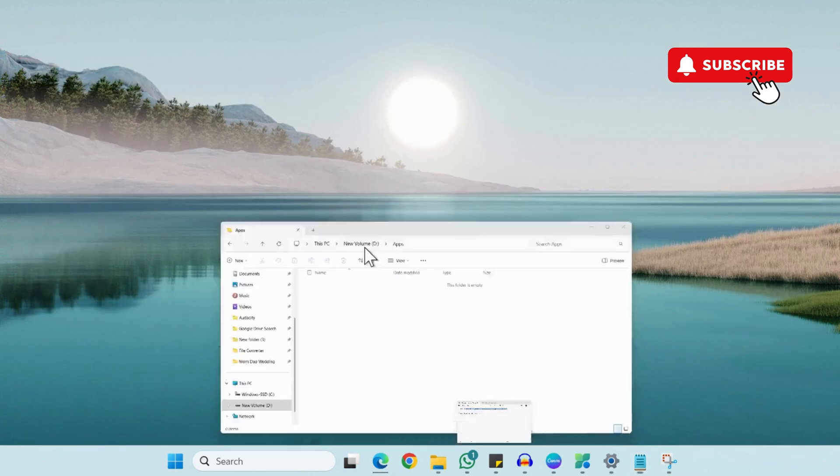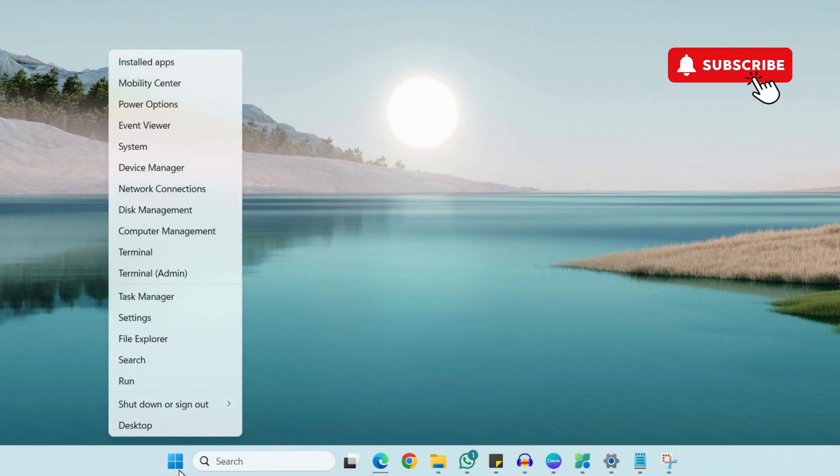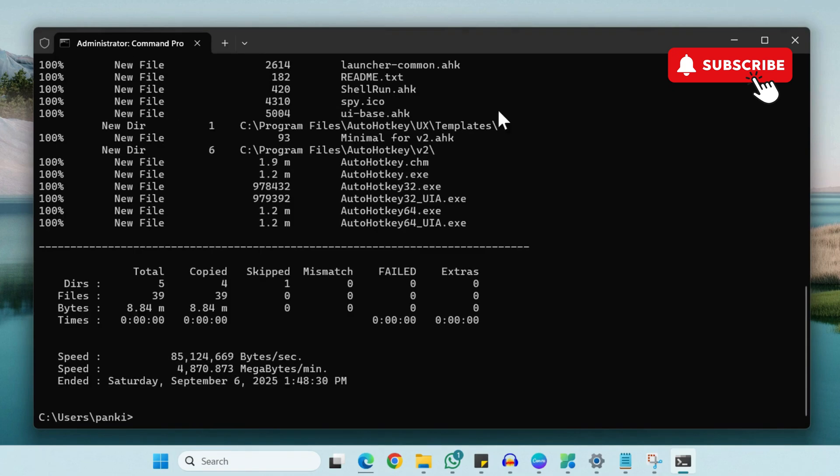Now right click on the Start icon and then click on Terminal Admin from the list. In the Terminal Admin window, paste the first command. So I'll paste it and then hit Enter.